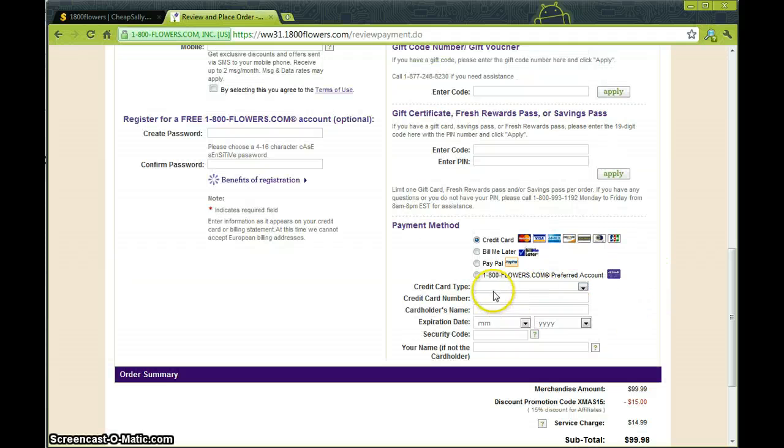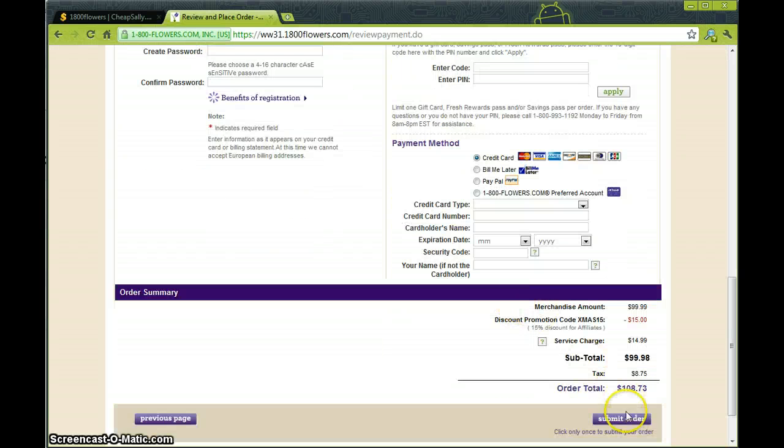So then you just want to come in, fill in the remaining information, and hit submit order, and you're good to go.